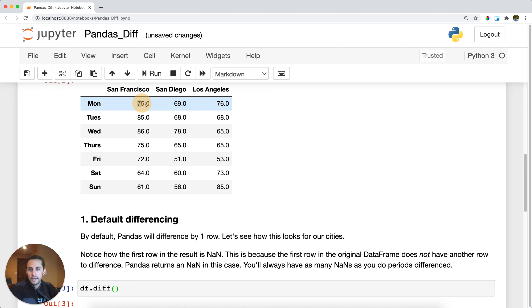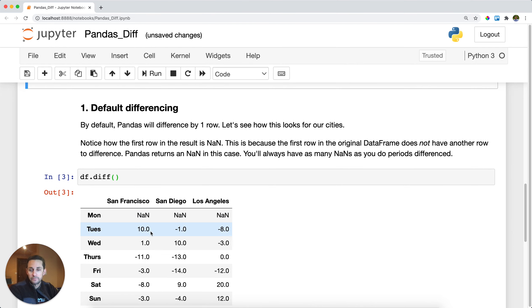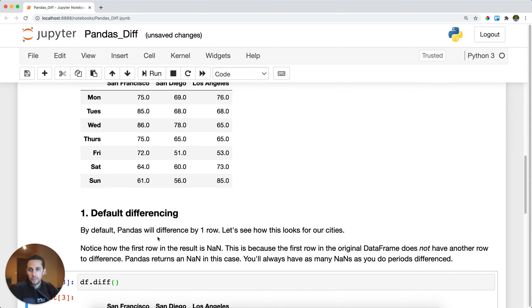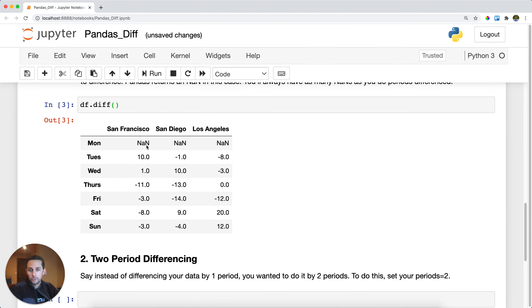On Monday in San Francisco, we go from 75 to 85, and that's a difference of 10. So we go positively 10. Then we go, it looks like positively one. We go from 85 to 86.